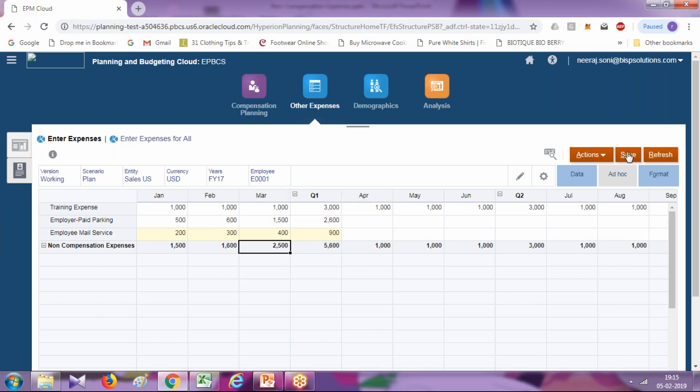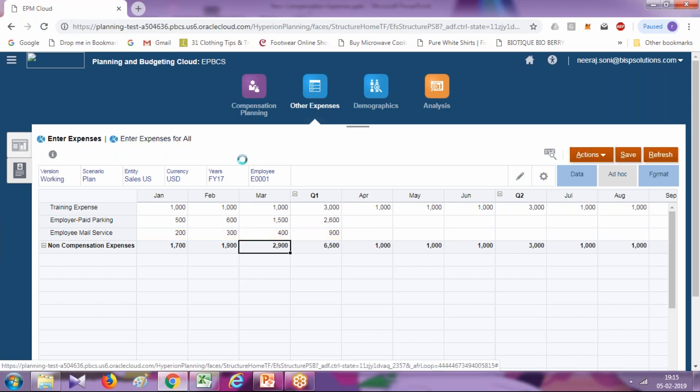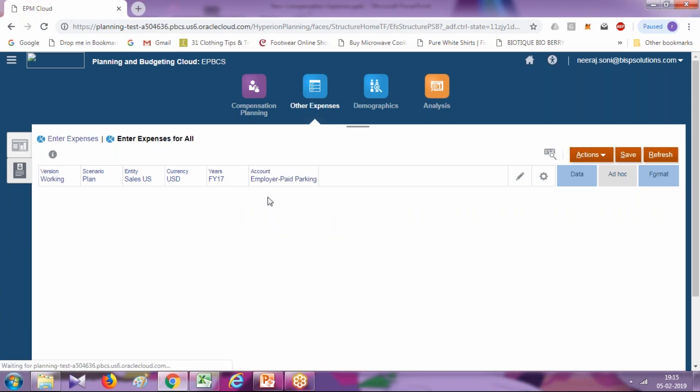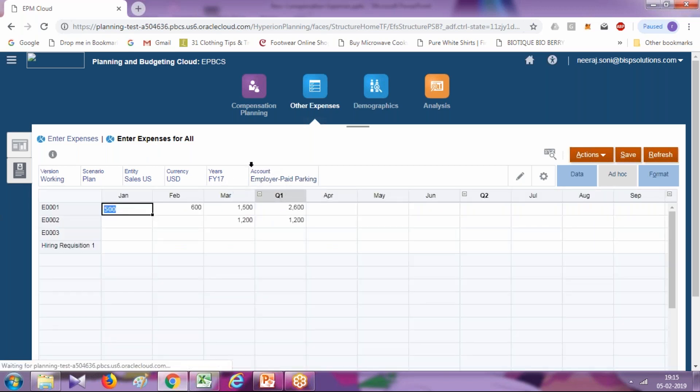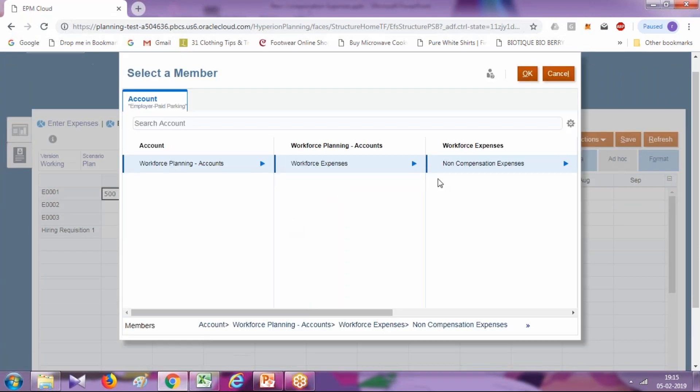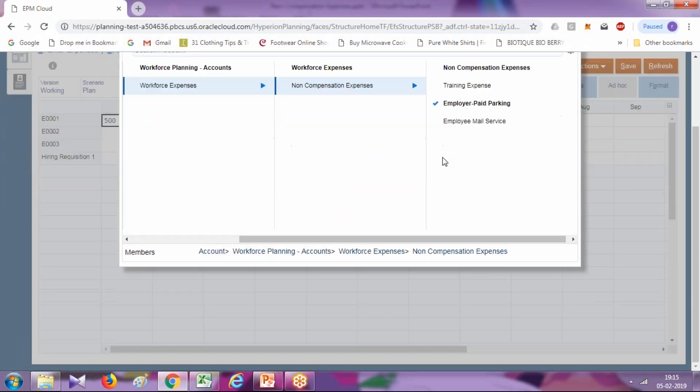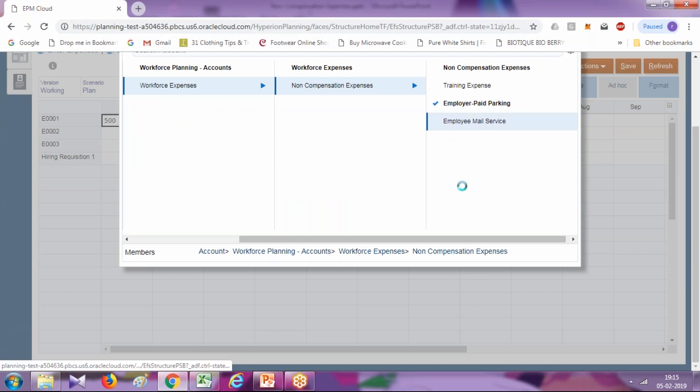In addition to this, you can enter expenses for multiple employees simultaneously. Enter expenses and limit here. In the point of view, select what kind of expense you want. I'll select expense type as non-compensation expenses under employee mail service.